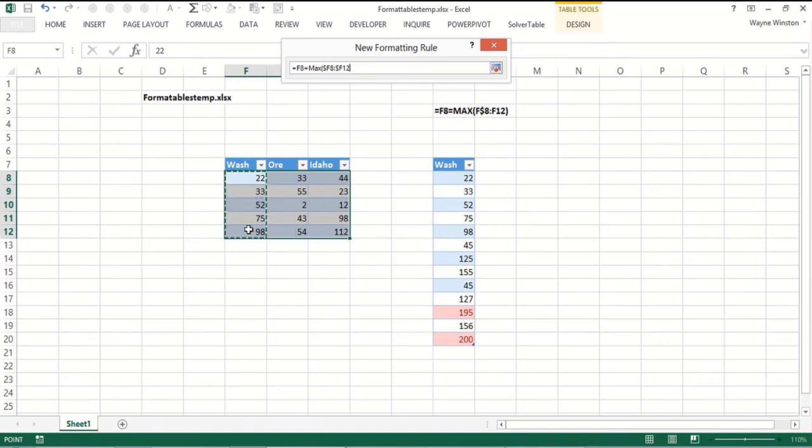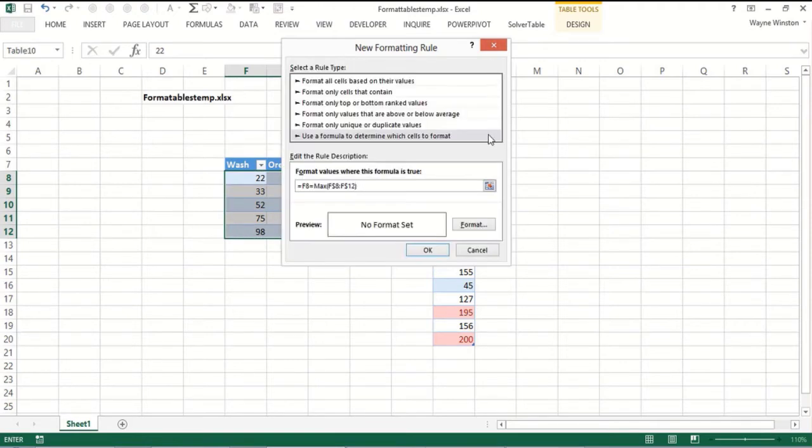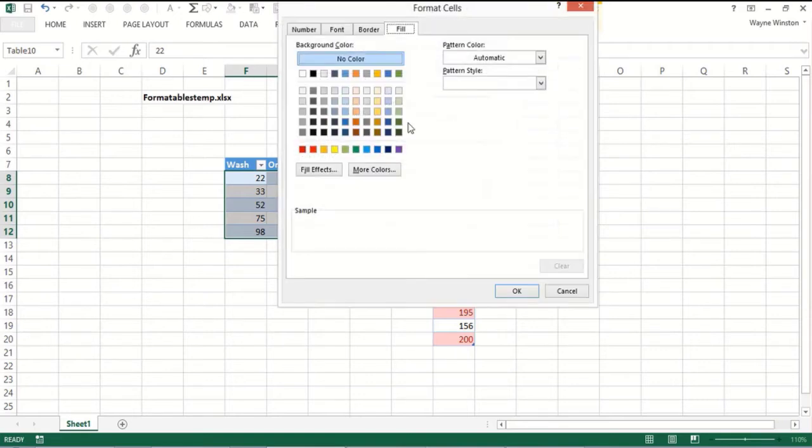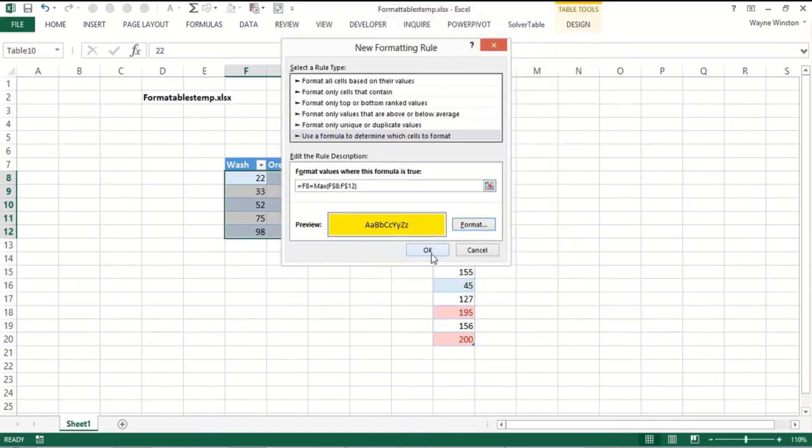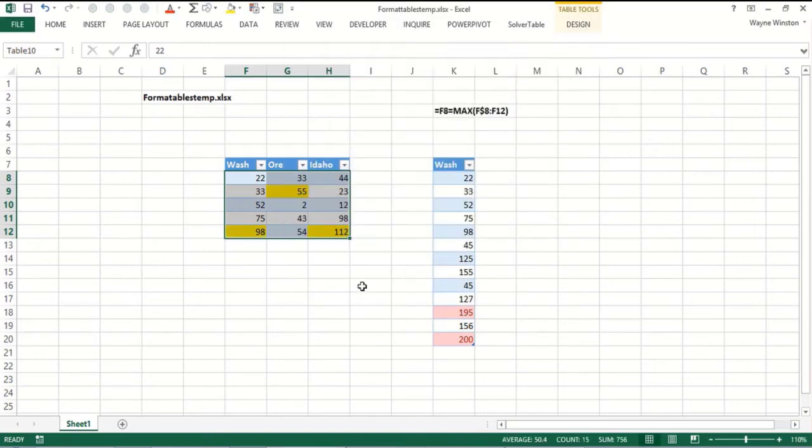And we'd want to dollar sign the 8 through 12, if not the F, because we need that to copy across. So we can format, fill, yellow. Now the biggest number in each column should be highlighted. That's great.